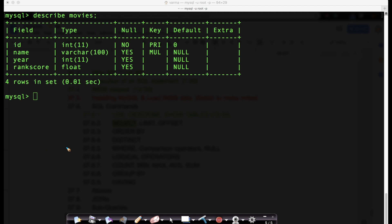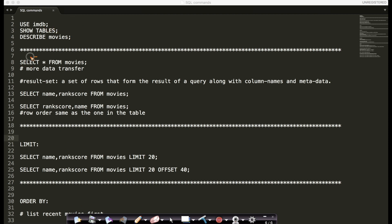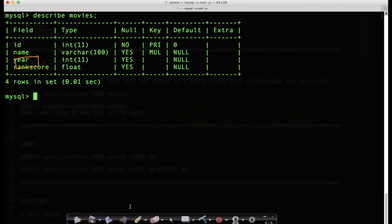The first task we have is to list all movies. I've shared a simple file here — think of this like notes with all the commands. I've pre-tested these queries so there are no errors. We've already seen three commands earlier: use database, show tables, and describe a table. Now we learn about a command called the SELECT command. Let's run it and I'll explain the syntax.